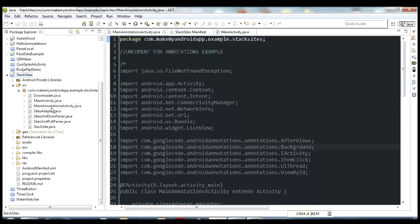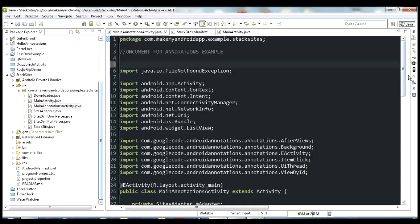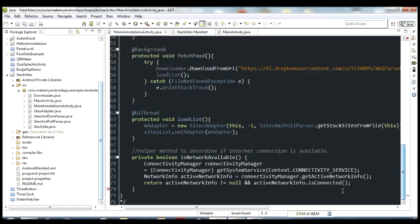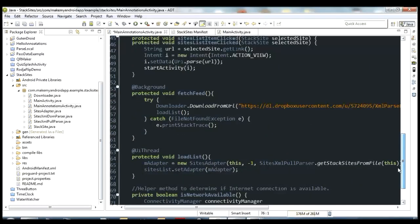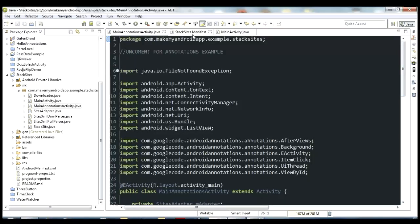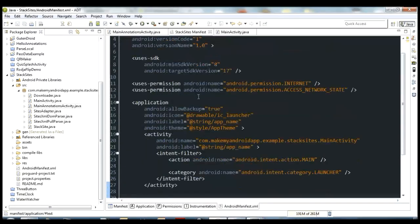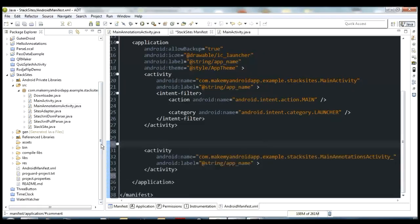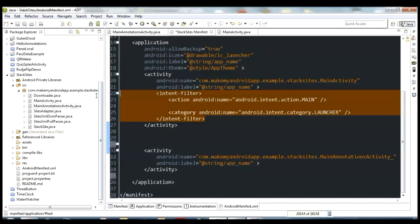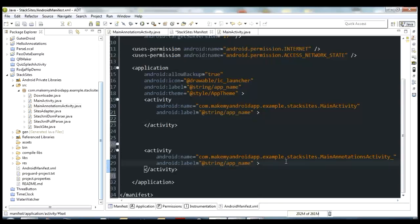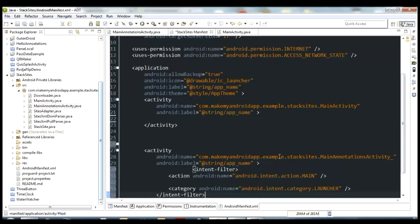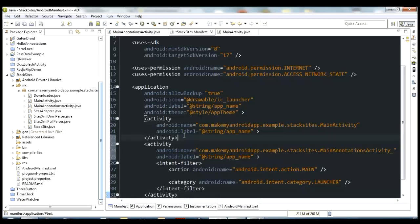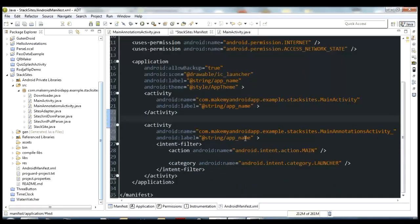What you need to do is open up MainAnnotationsActivity.java and go ahead and uncomment at the top and the bottom of the file. That will enable all the code inside. Save that. Then the other change you need to make is inside the manifest for Stack Sites — uncomment the MainAnnotationsActivity entry inside the manifest, and then copy the intent filter from MainActivity down to MainAnnotationsActivity, so that it will be the activity that gets called when you launch the application.